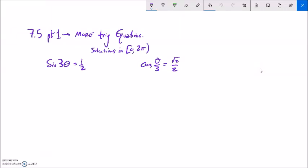This is Math 142, section 7.5. This is part 1 of 7.5, and we're going to keep solving trig equations, but we're going to deal with when the period isn't 2π.